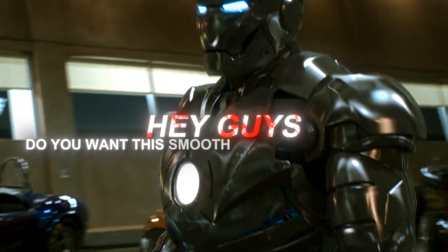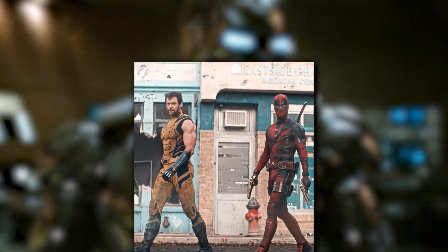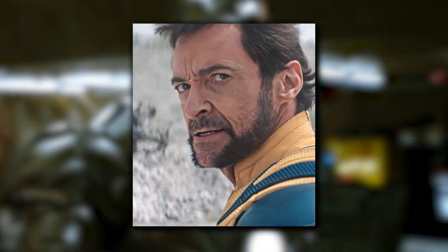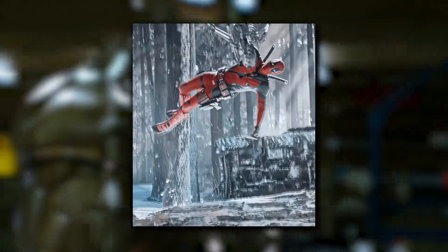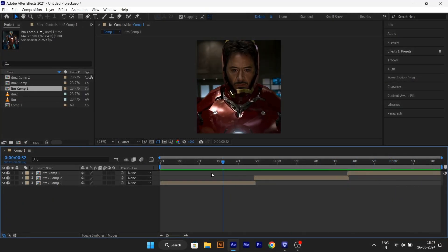Hey guys, do you want this mode Twixtor for your edits? If yes, then follow me.